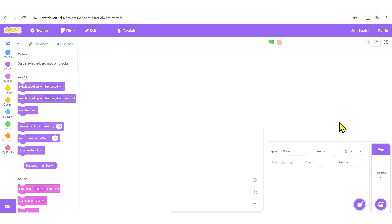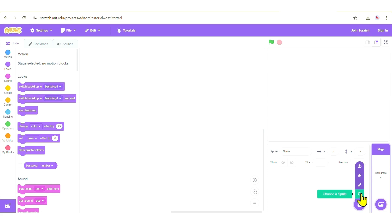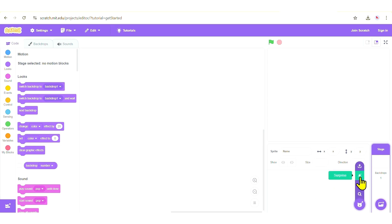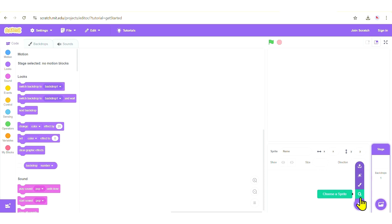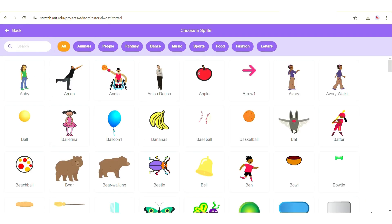Now we need to add our shark sprite. To do that, come over here and choose a sprite. There are four options: you can choose a sprite from the Scratch library, paint your own sprite, have Scratch select a random sprite, or upload a sprite saved on your device. For now, I'm going to choose the shark sprite from the library.